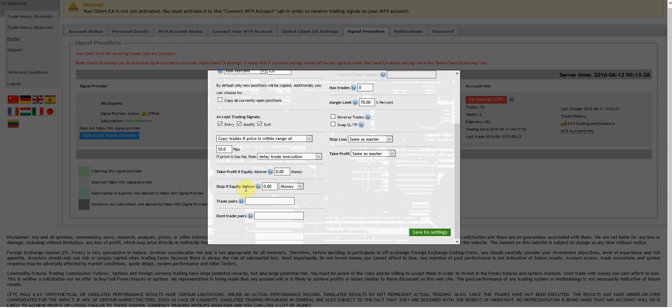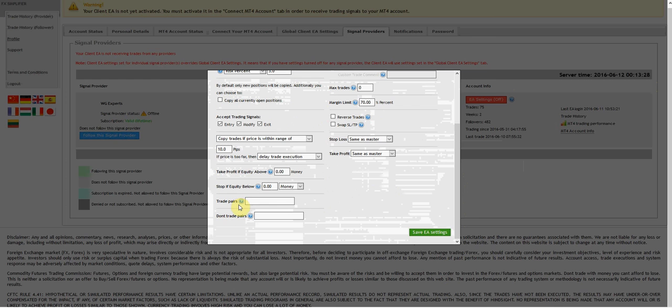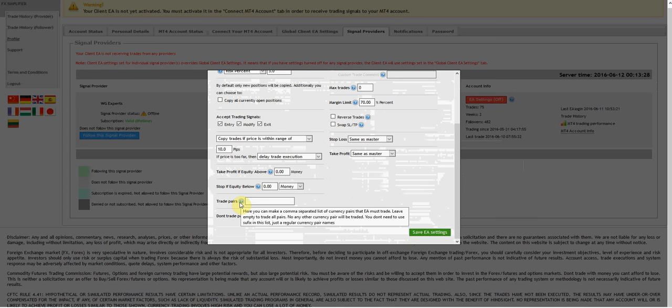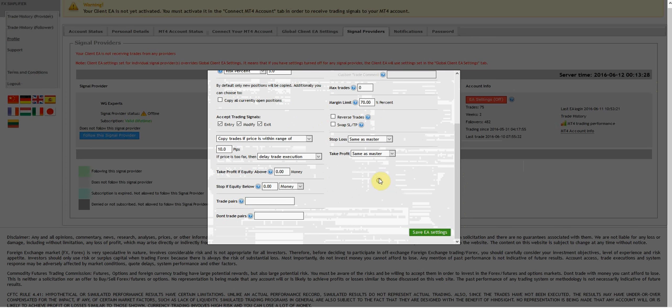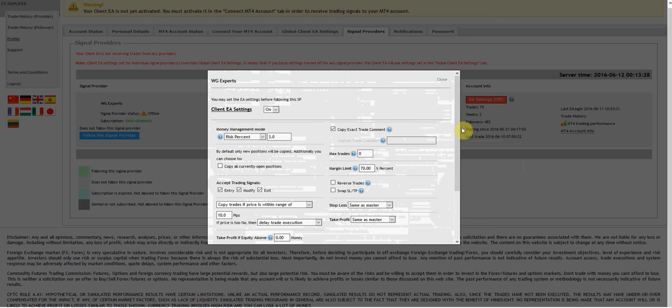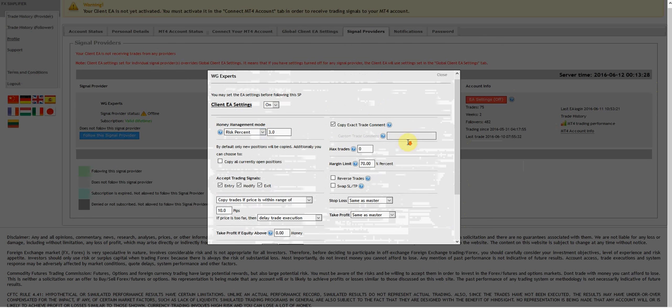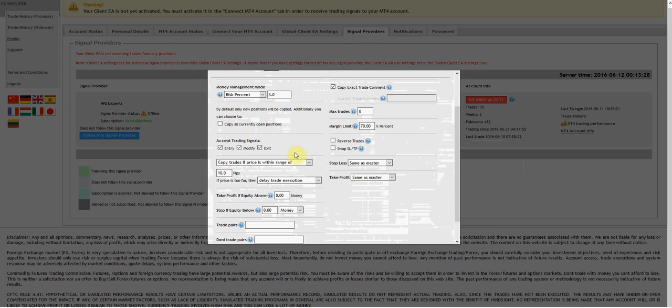Trade pairs - you can make a comma separated list of currency pairs that EA must trade. Leave empty to trade all pairs, so we'll leave that the way it is. Let me go through this one more time to double check everything - 3% risk setting checked, don't want to enter current positions.